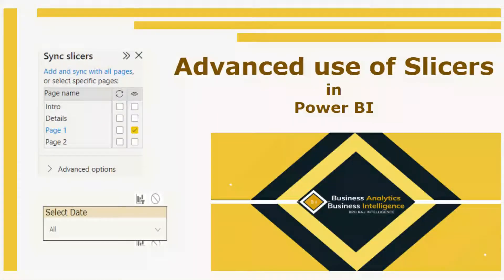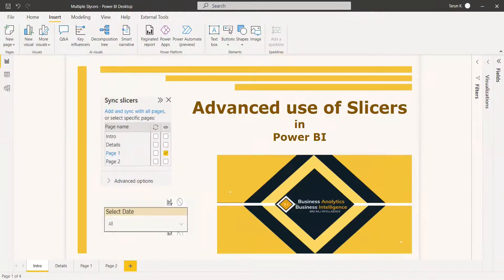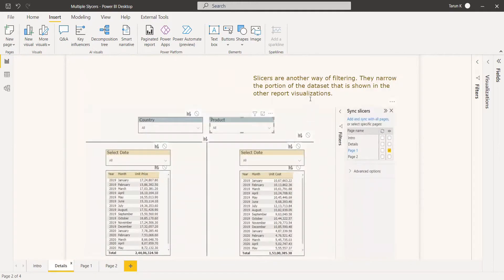Welcome to this new video on advanced use of slicers. Slicers are another way of filtering — they narrow the portion of the data set that is shown in other report visualizations. You can filter the values with respect to the slicers.